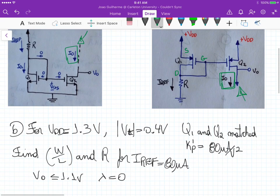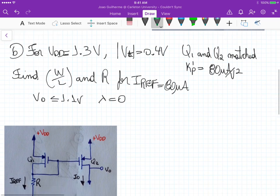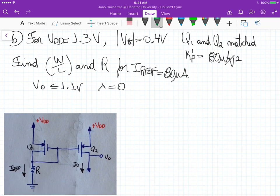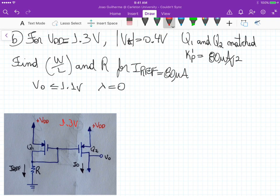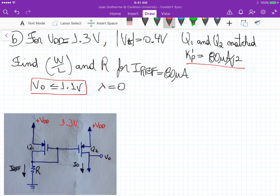In part B, we have a VDD of 1.3 volts, a threshold voltage magnitude of 0.4 volts, and Q1 and Q2 are matched — they have the same aspect ratio. The process transconductance is 80 microamperes per volt squared. We need to find the aspect ratio and resistance R to develop a reference current of 80 microamperes, and we want V_out as high as 1.1 volts, ignoring channel length modulation.